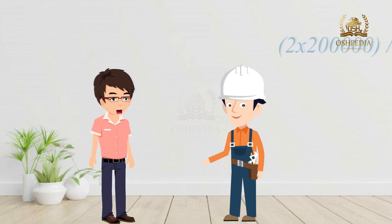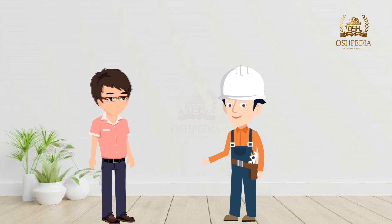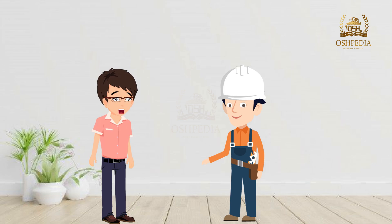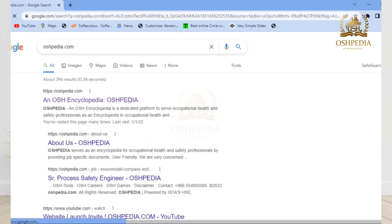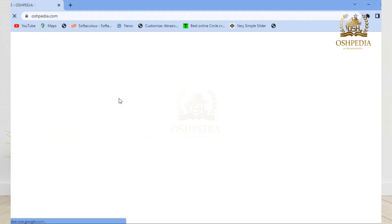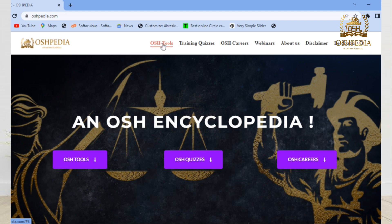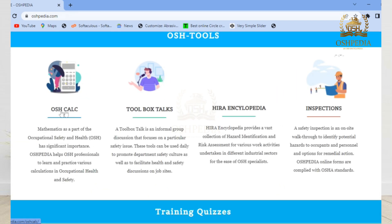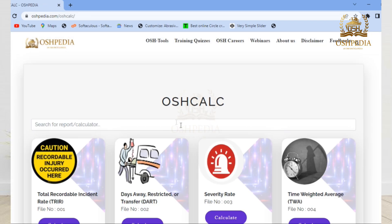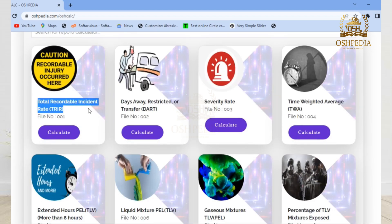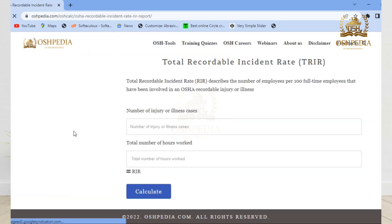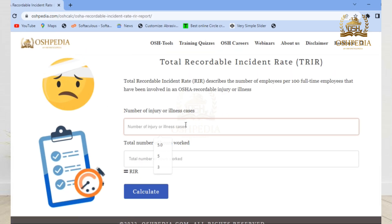Wow, thanks man! That's so easy! But anyhow, is there an app or platform to do it automatically? Yes, man! You can do it automatically on OSHPD.com! Just visit OSHPD.com, select OSHTools, select OSHCalc, select Total Recordable Injury Rate Calculator, and just enter the values — it will do the rest!